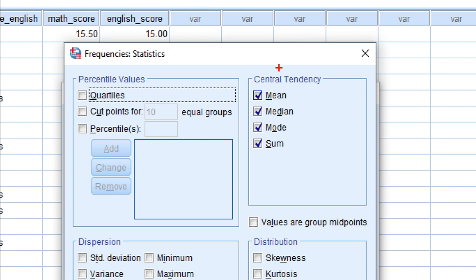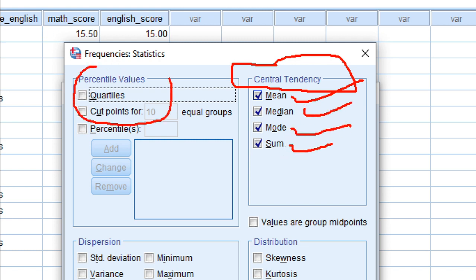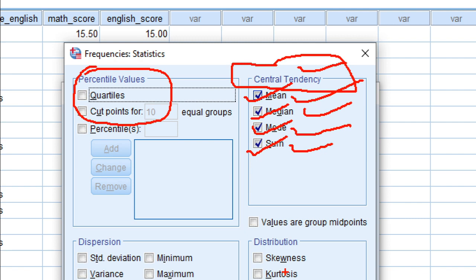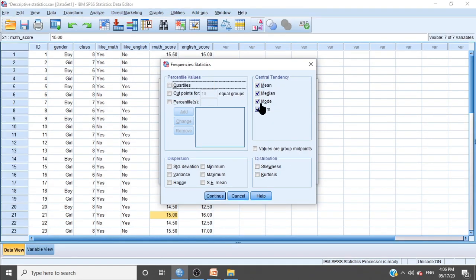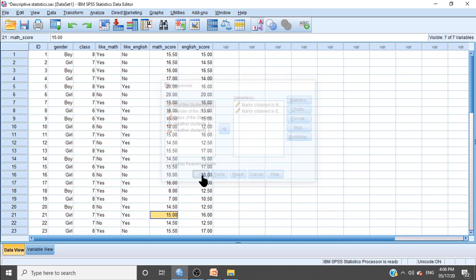Here you will find measure of central tendency options: mean, median, mode, and sum. Some other statistics are also available which we will discuss later. Our focus now is on measure of central tendency, so put a check mark on the ones you need to calculate. After selecting all measures of central tendency, click Continue, then click OK.